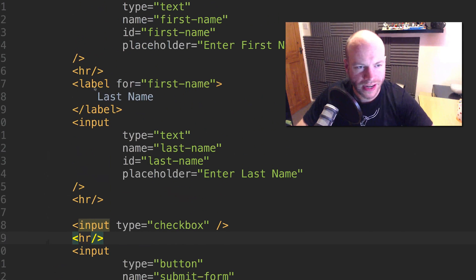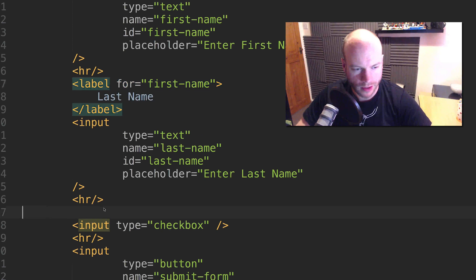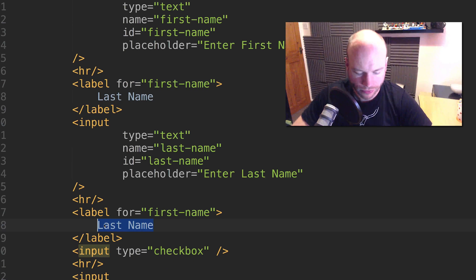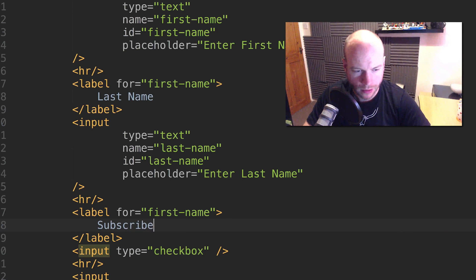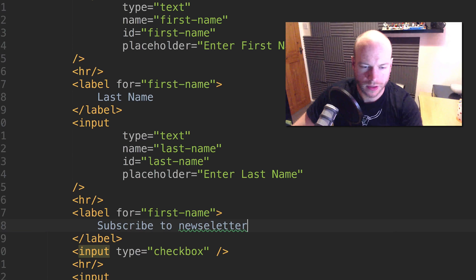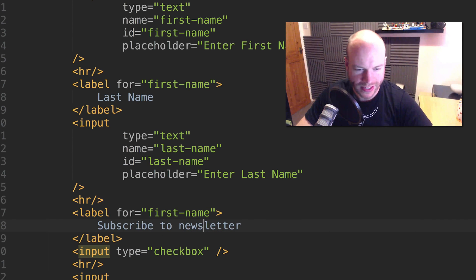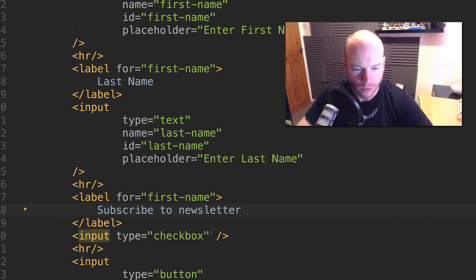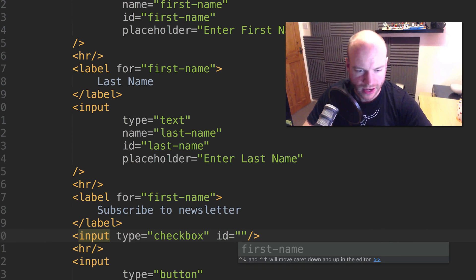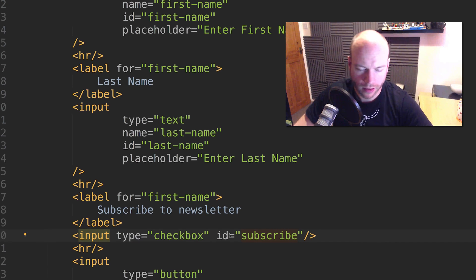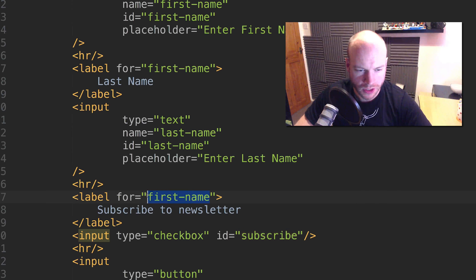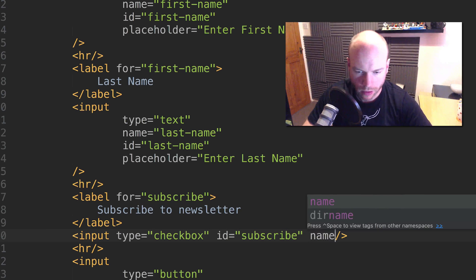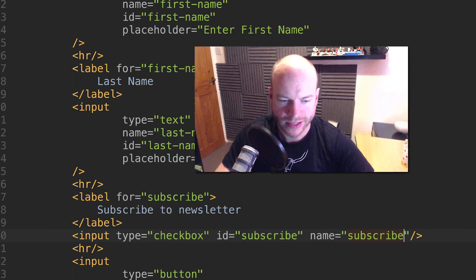So I'm going to add a label for 'subscribe' and put in 'Subscribe to newsletter'. The label is for subscribe, and I'll give it a name of subscribe. Save that, refresh, and there we go - Subscribe to newsletter with a checkbox.